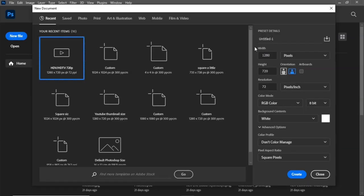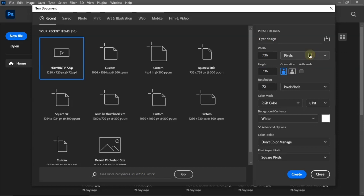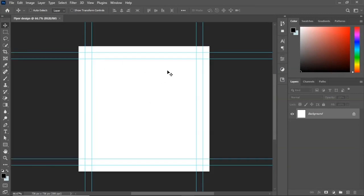To get started, open Photoshop and click on New File. For the settings, rename your project to 'Flyer Design'. The width we'll be using is 736, the height is the same — 736. Under measurement, use pixels. Under resolution, change it to 300, then click Create.